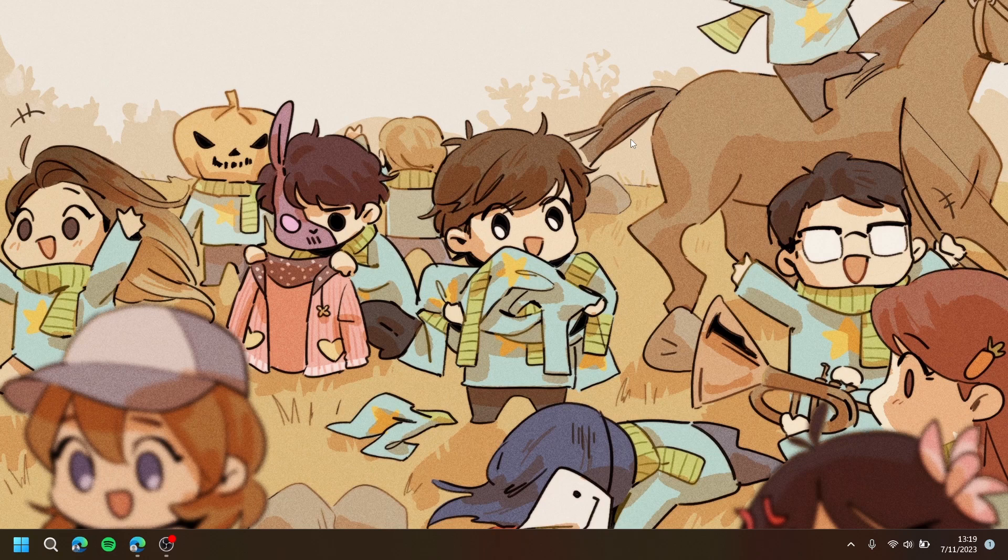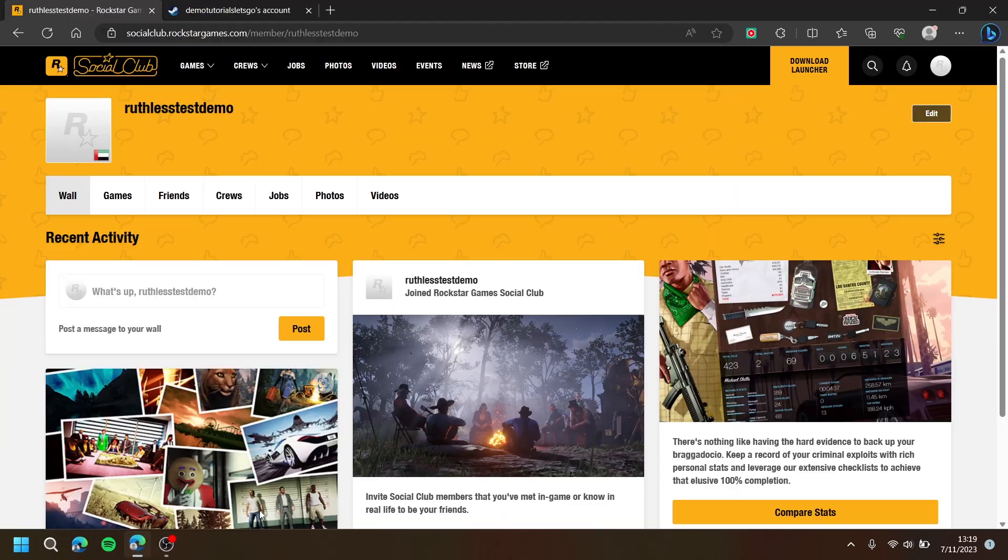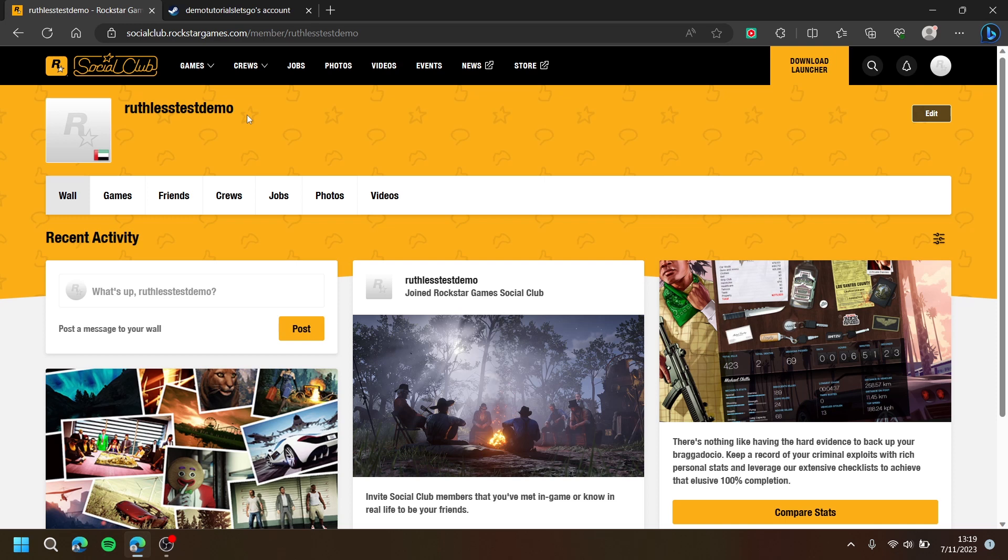First, open up your browser and go to Social Club and make sure you are logged in to the correct account.